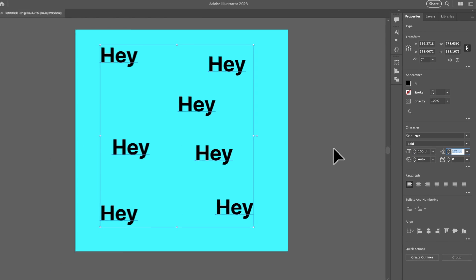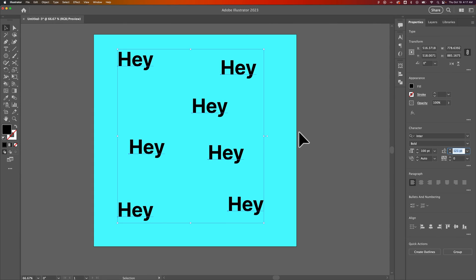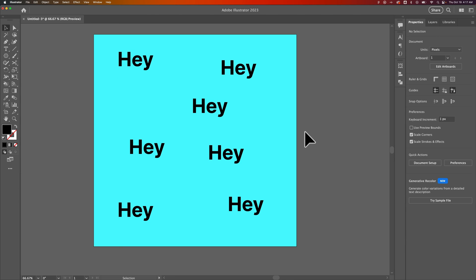And now we've taken all those different fonts and changed them all to the same exact font and style and size, all at the same time. So that's how you can change all the fonts and all the text at once in Illustrator.